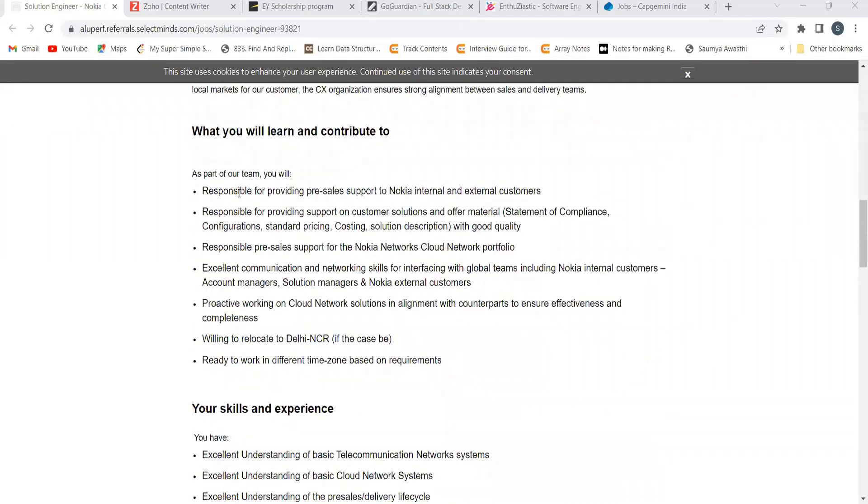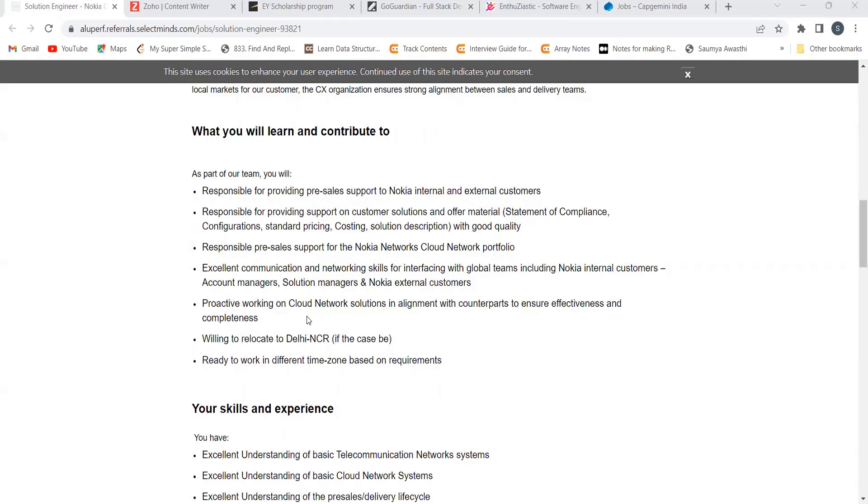So as part of the team, you will be responsible for providing pre-sale support to Nokia, responsible for providing support on customer solution and offer material, responsible pre-sale support for the Nokia network cloud network portfolio, proactive working on cloud network solution in alignment with counterparts to ensure effectiveness and completeness.